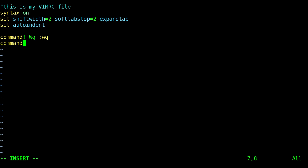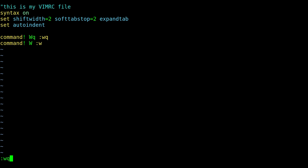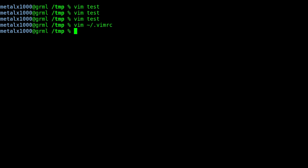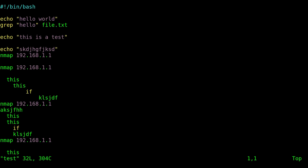And while I'm at it, I'm gonna just go ahead and type the same thing but for write. I don't really do that too often because I guess I usually when I'm writing I'm quitting, but it's basically the same thing. So now if I just hit W, whether it's capital or lowercase, it's both going to write the file. So I'm gonna save that, go back into our test file.